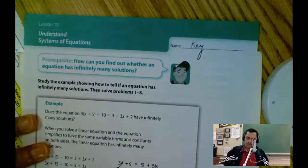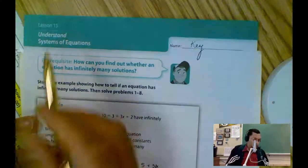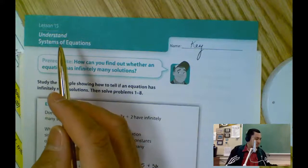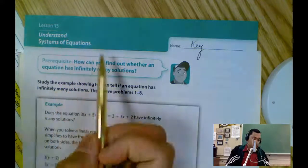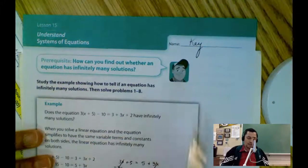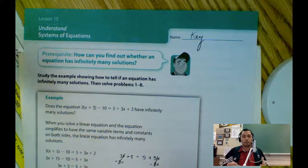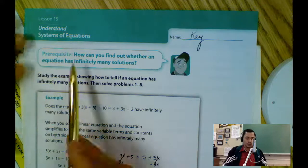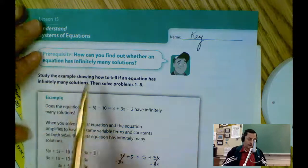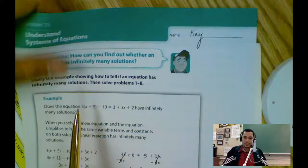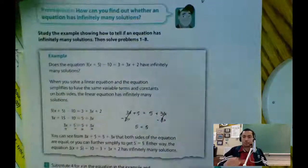We have lesson 15 today. We're going to solve lesson 15. And in this case, this is our key. As always, the lesson starts with an example that we go through.